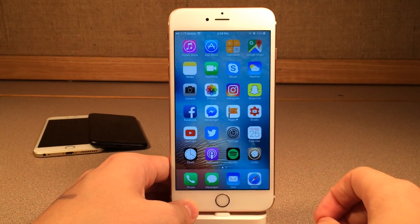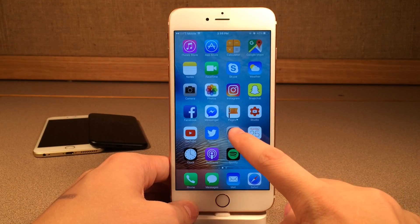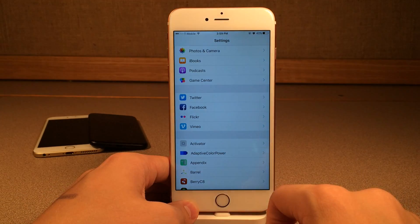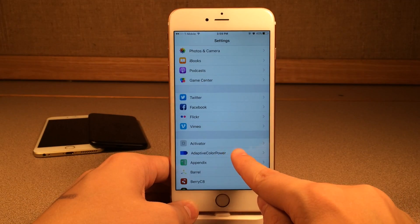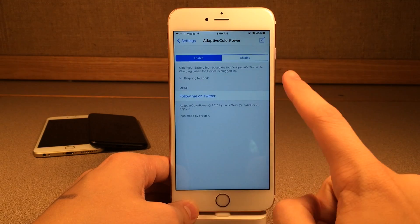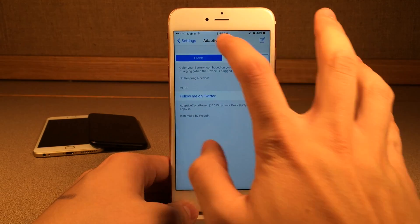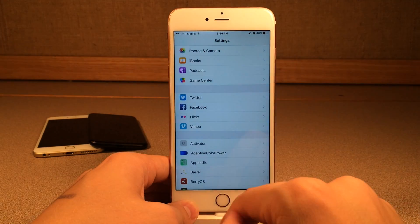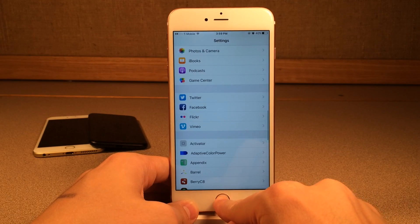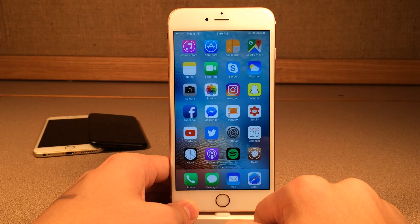If you jump into Settings, you can enable or disable the tweak under Adaptive Color Power. You can also follow the developer on Twitter. That's pretty much it for this tweak — it's called Adaptive Color Power and it's free.